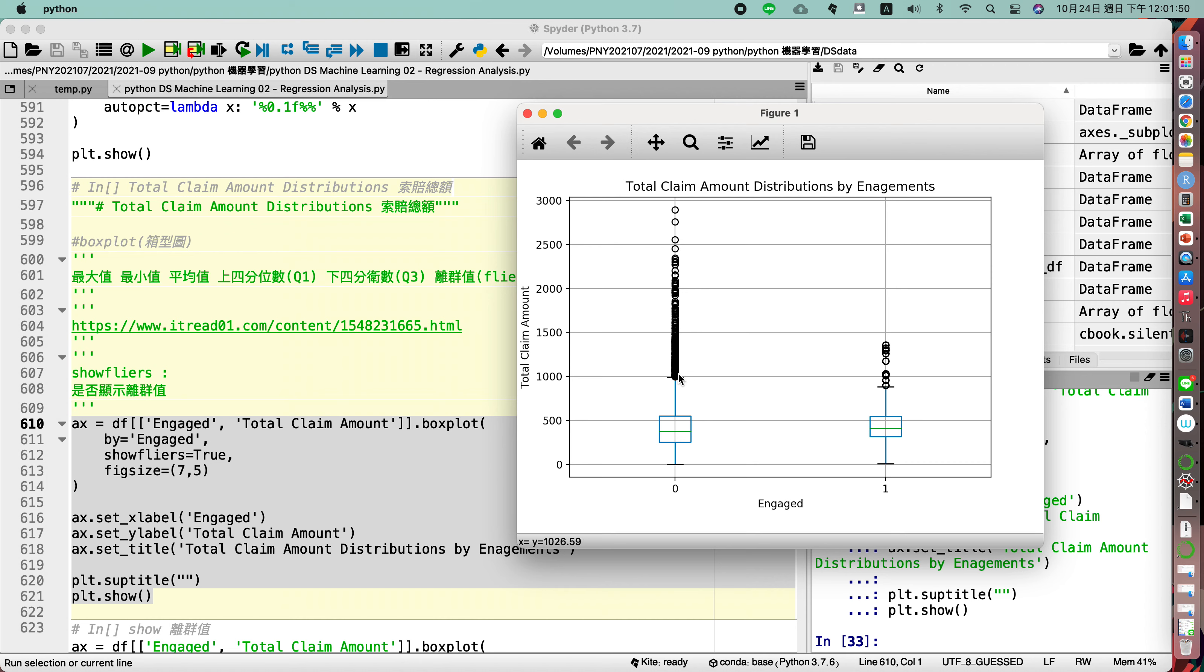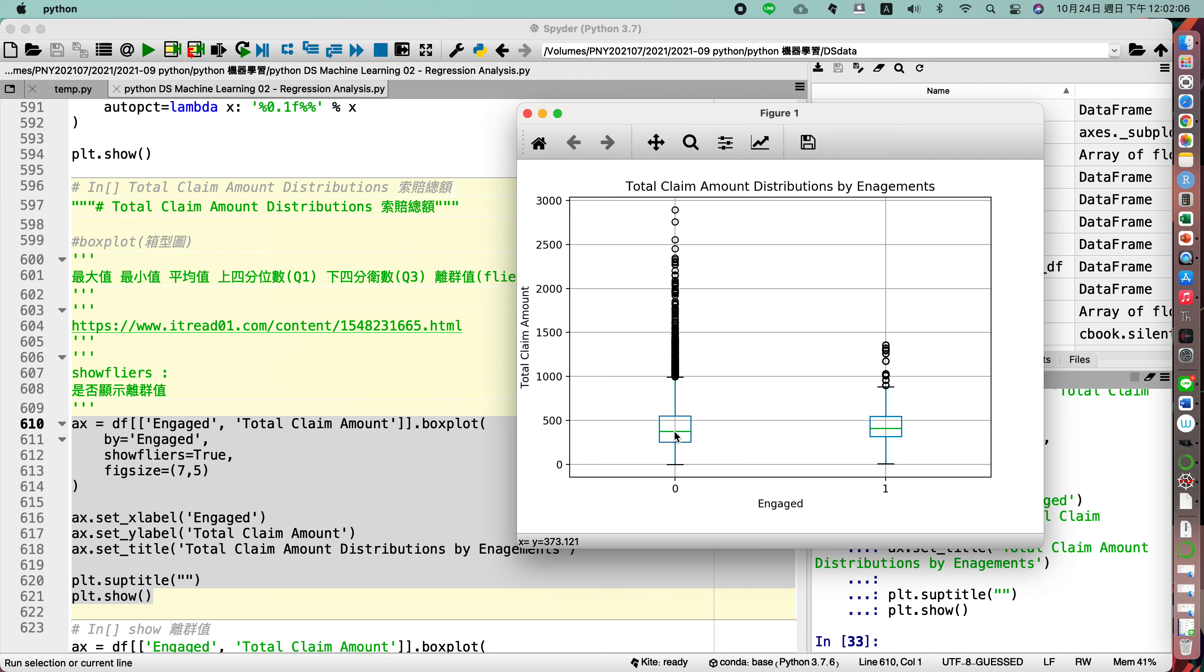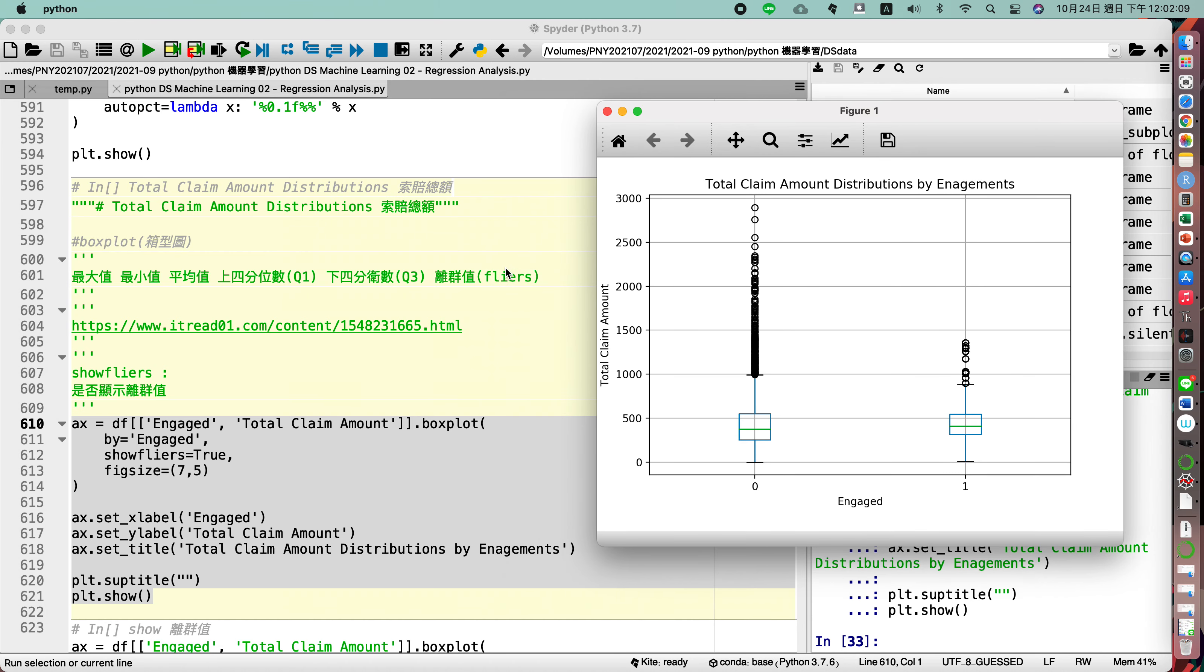So here you may find the dots, the dot corner, the dot spot. Here it presents the outlier. Outlier, lie cheng, is far away from our average. So we call outlier, or you can say flyers. Here you may find the distribution for your data.